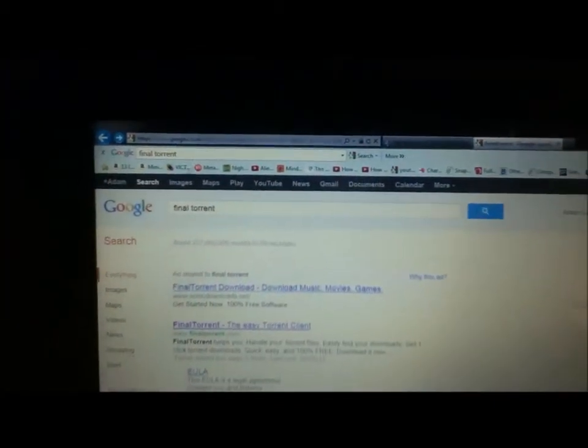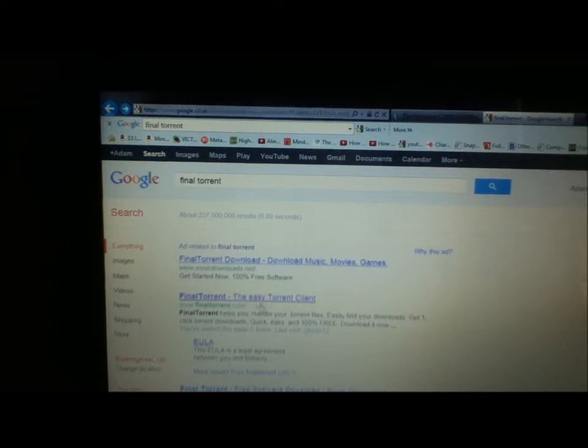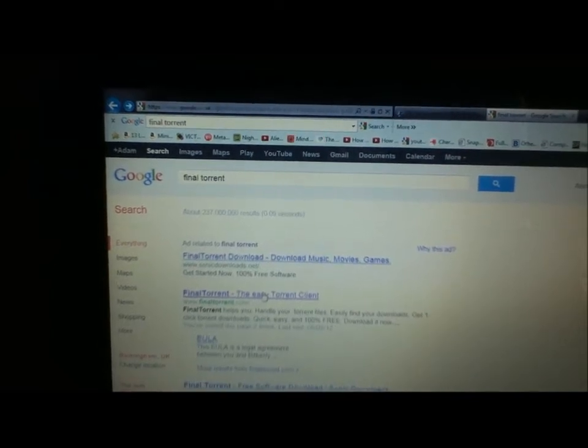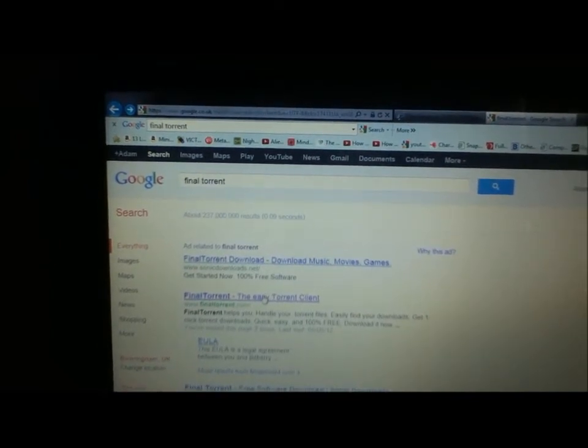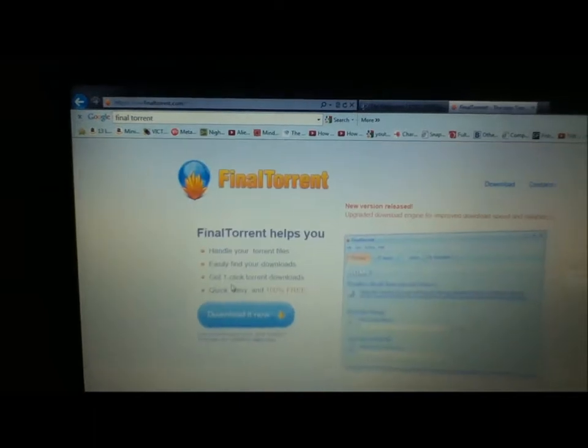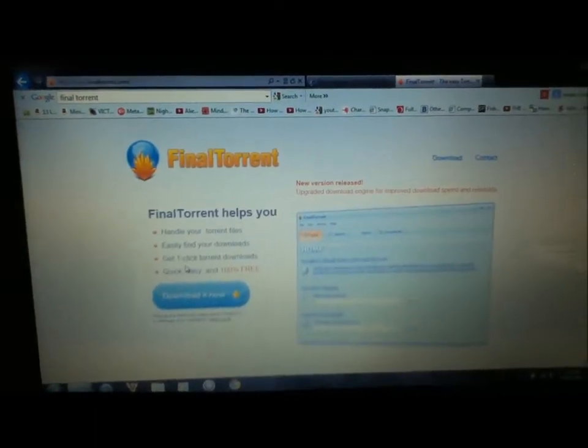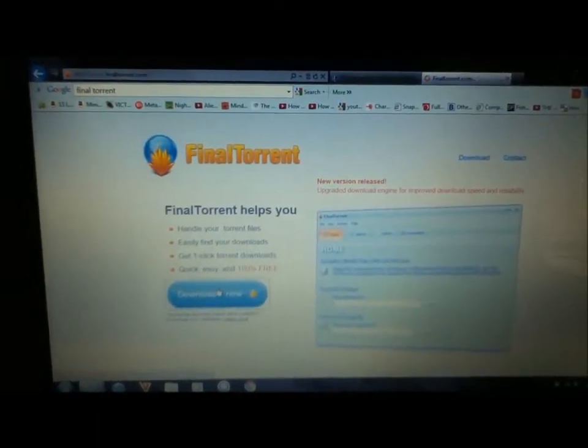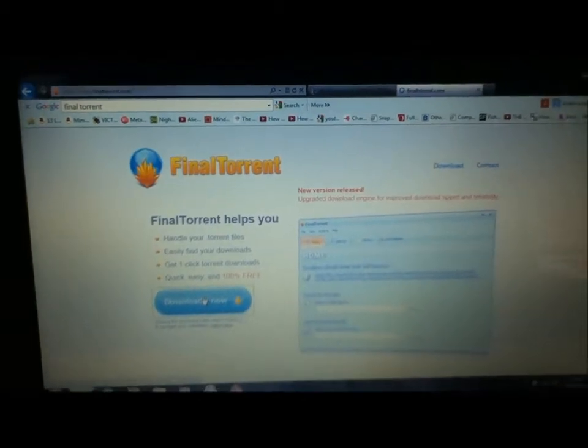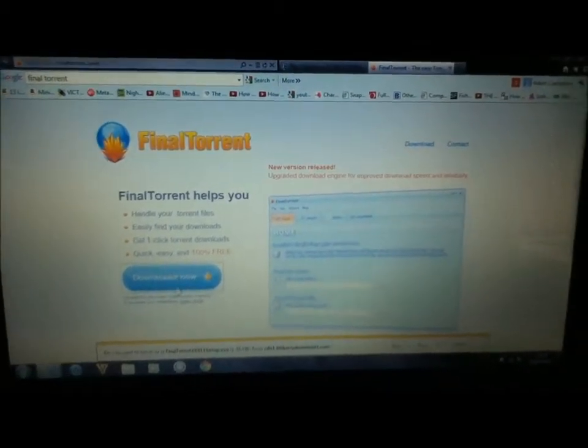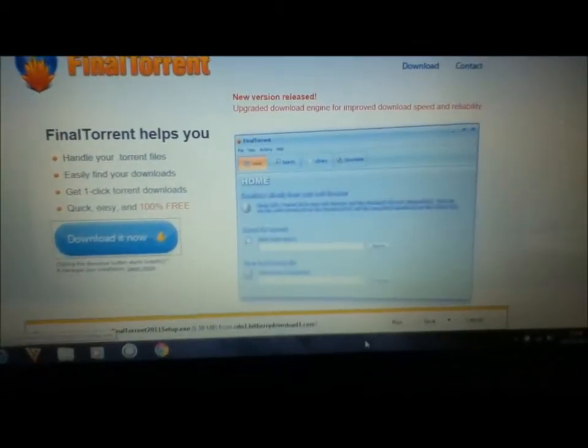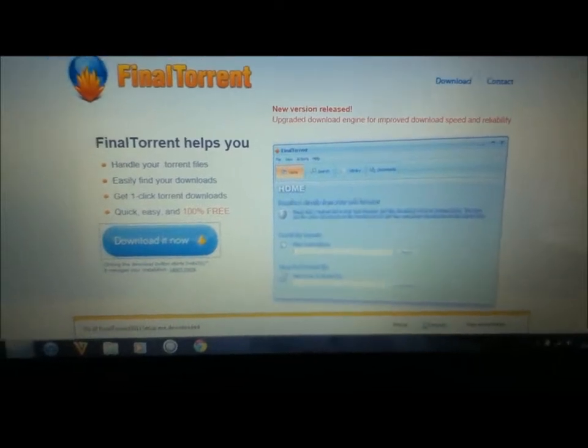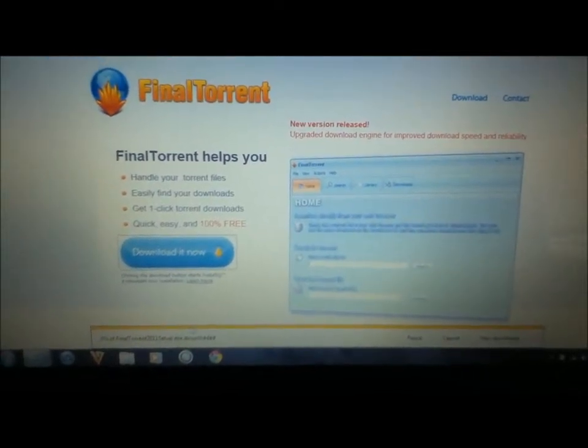I'm going to go to another website called FinalTorrent.com. Just type in FinalTorrent on Google, and it will come up with a page like this. I'm just going to press download and I'll walk you through what you need to do. So press run and just wait for that to download.